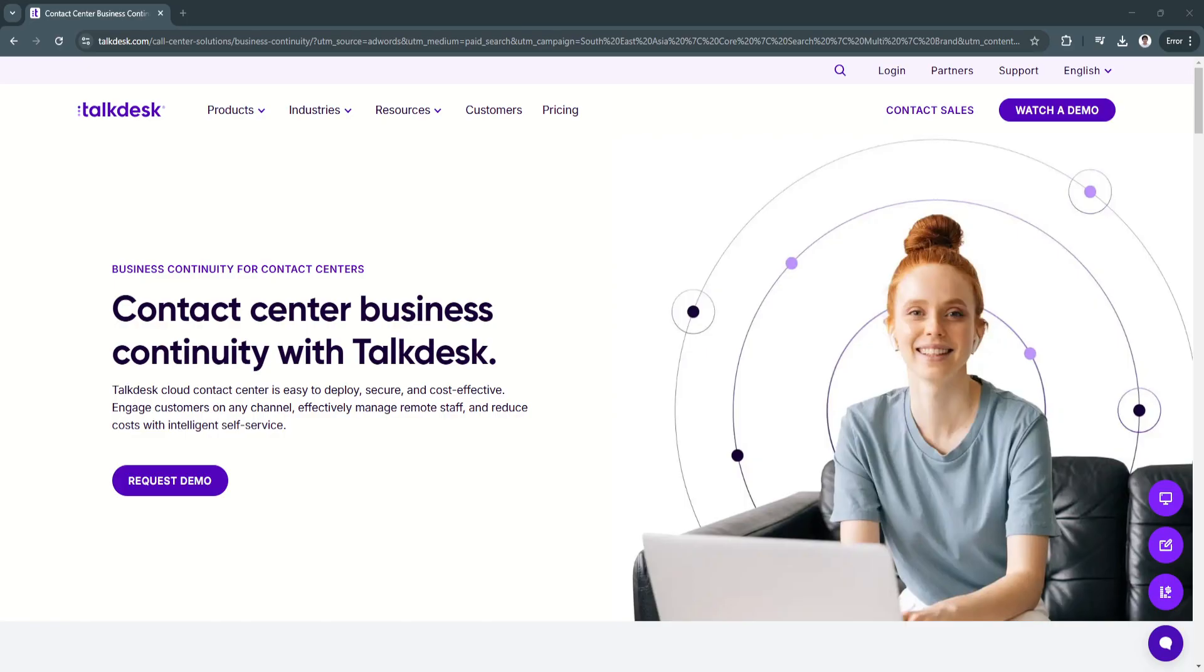Whether you're a small business handling customer inquiries or a large enterprise managing a high volume of support tickets, Talkdesk provides the tools necessary to optimize communication channels across phone, chat, email, and other digital platforms.